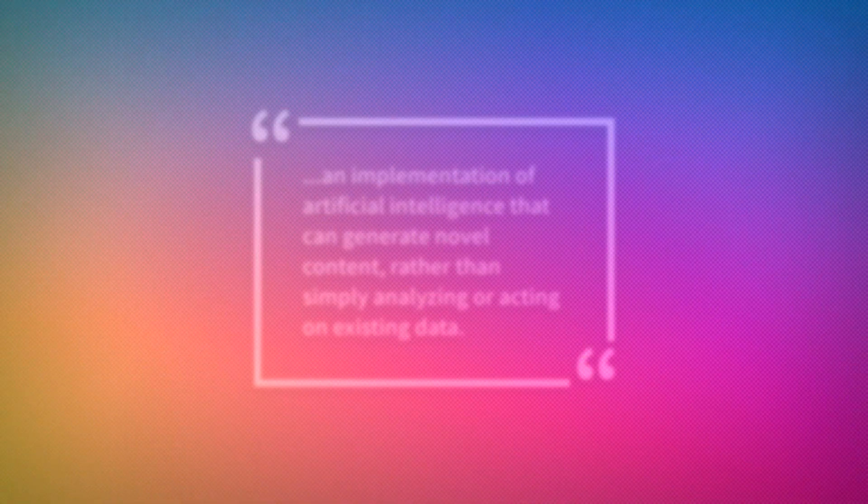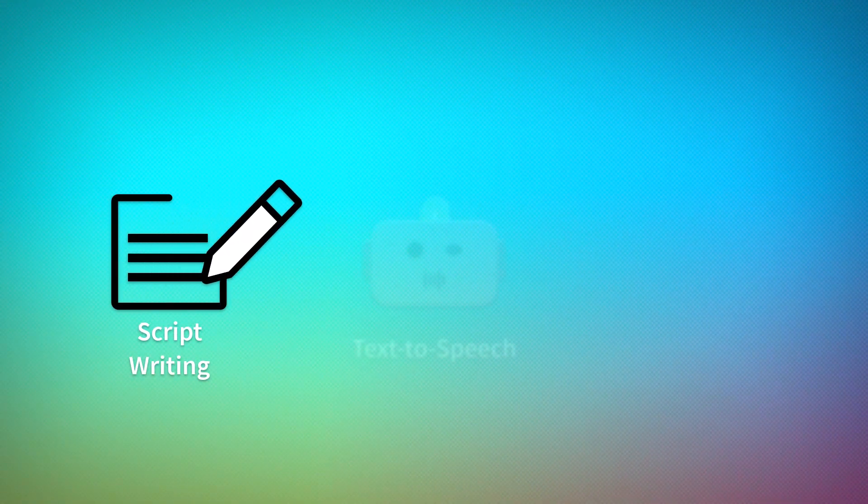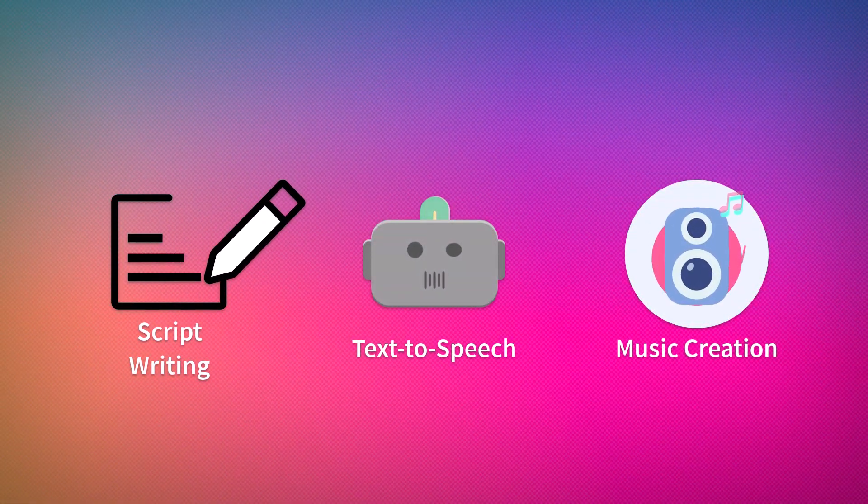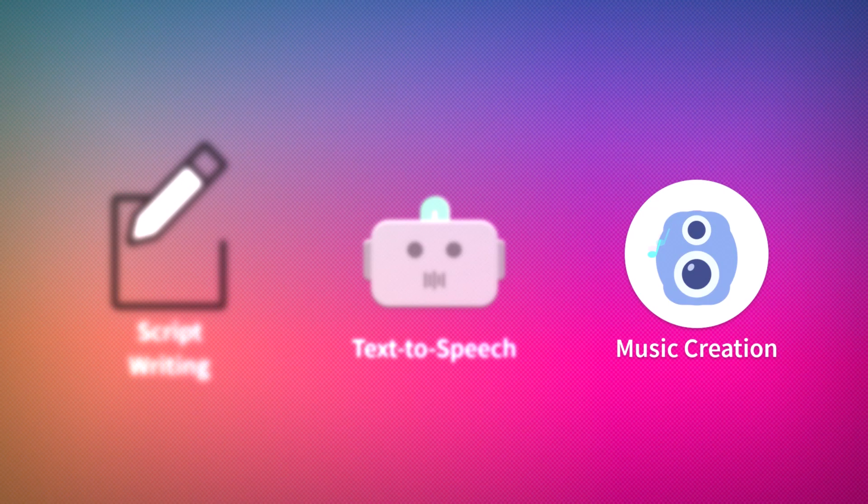Even in these early stages, it's already beginning to show its potential in areas such as script writing, text-to-speech generation, music creation, and more.